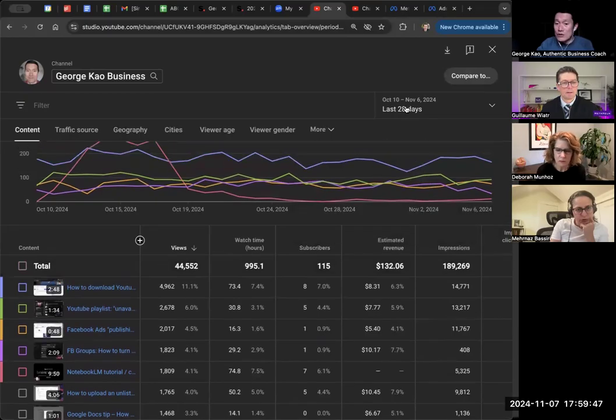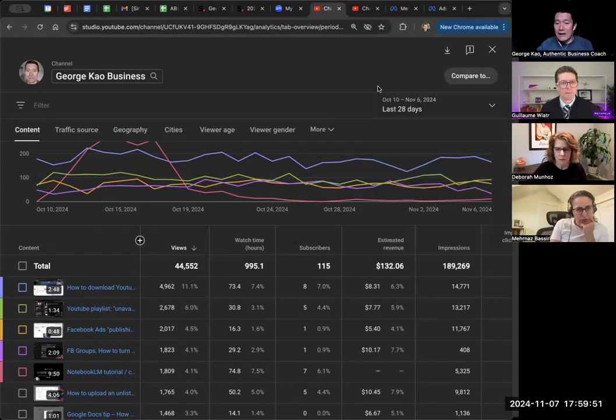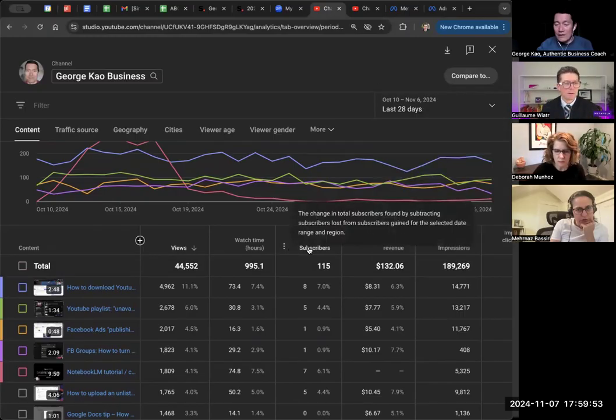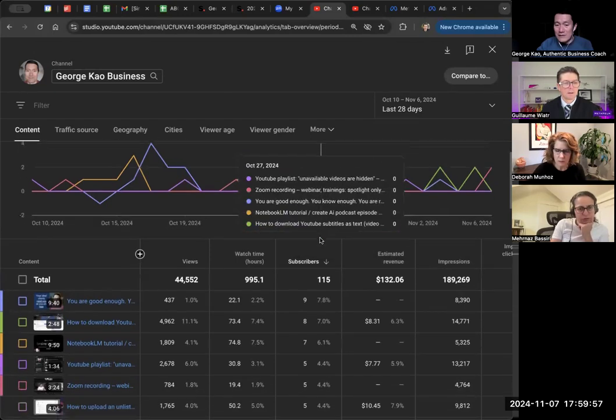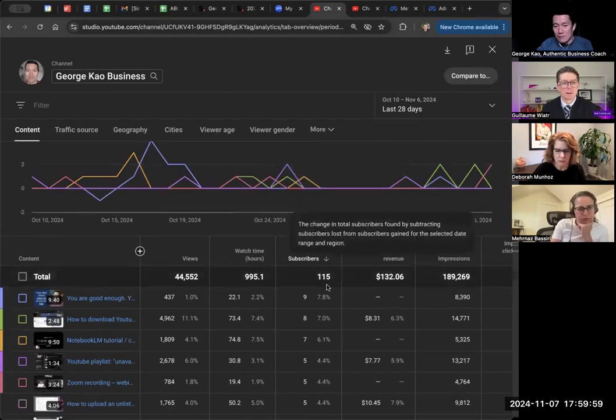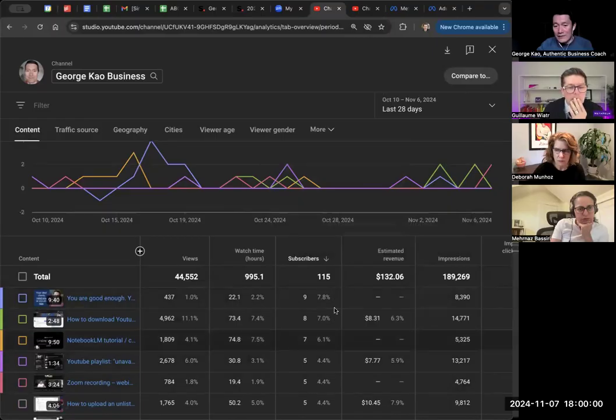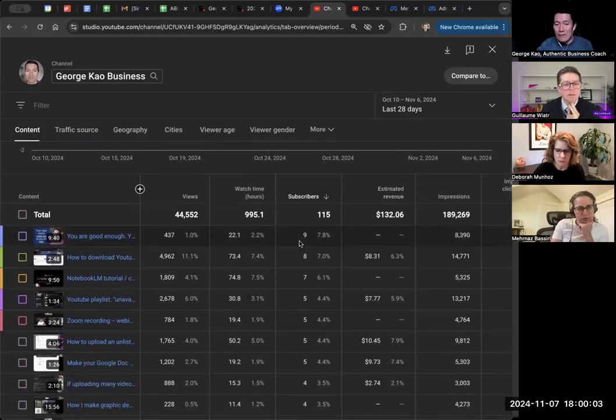Now you should change your time, because what we're going to do is click on subscribers, click on the column. And so basically it's more to less. So within the 28 days, this video got me the most subscribers.